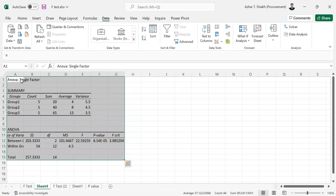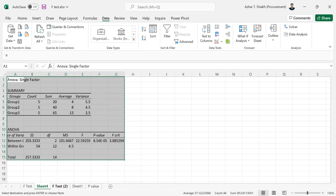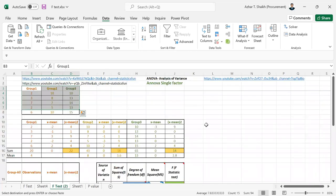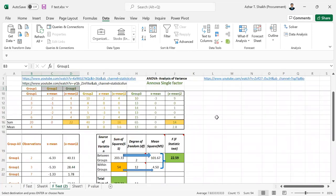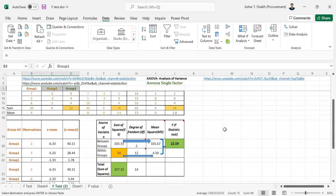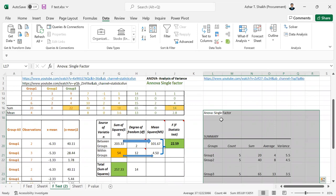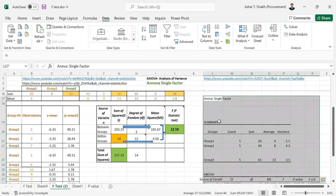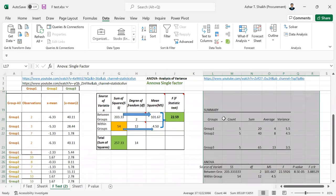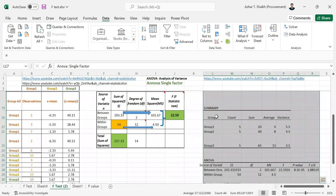Now you can see the ANOVA single factor has come in the same. So just copy this. And just check this. You can paste here. So this is all the relevant things. Groups, sum and all this.